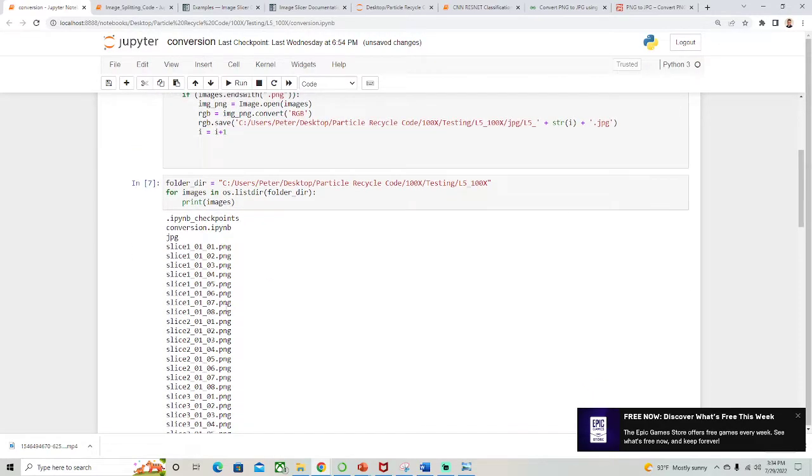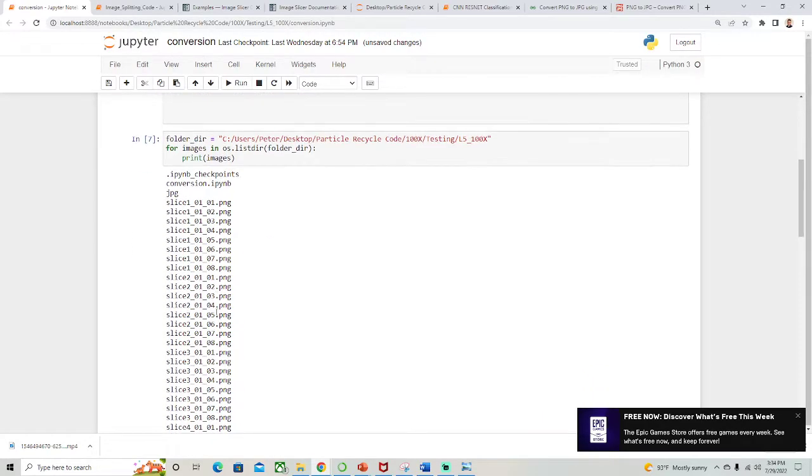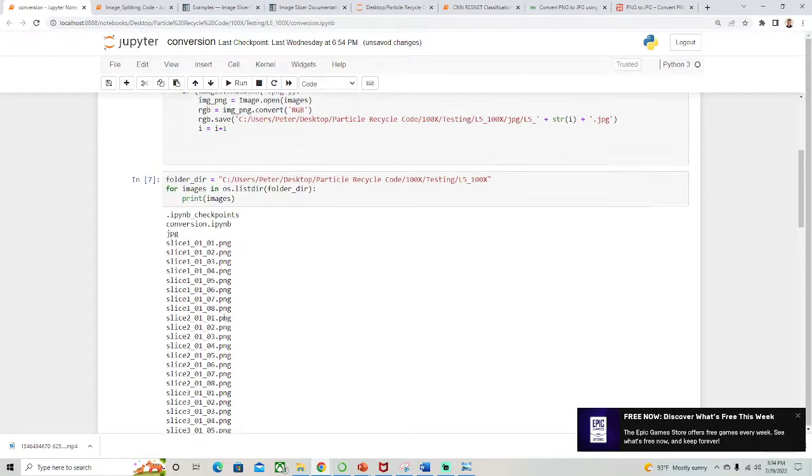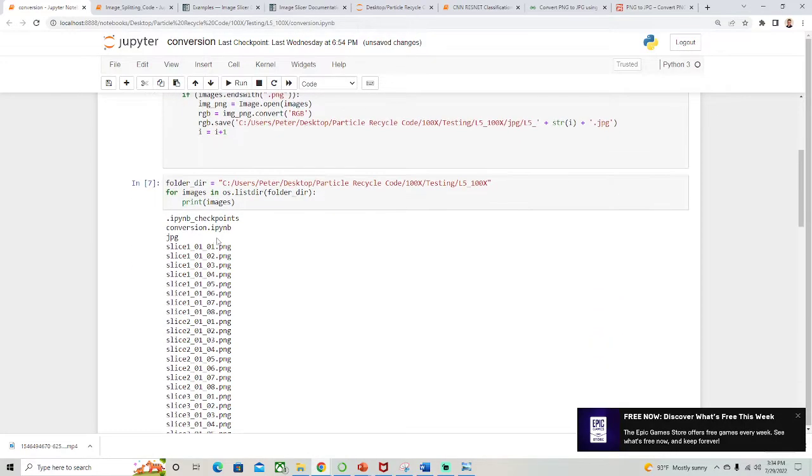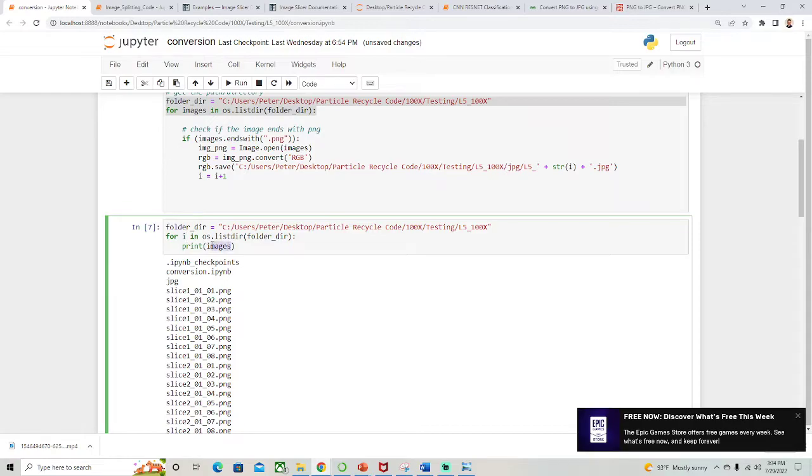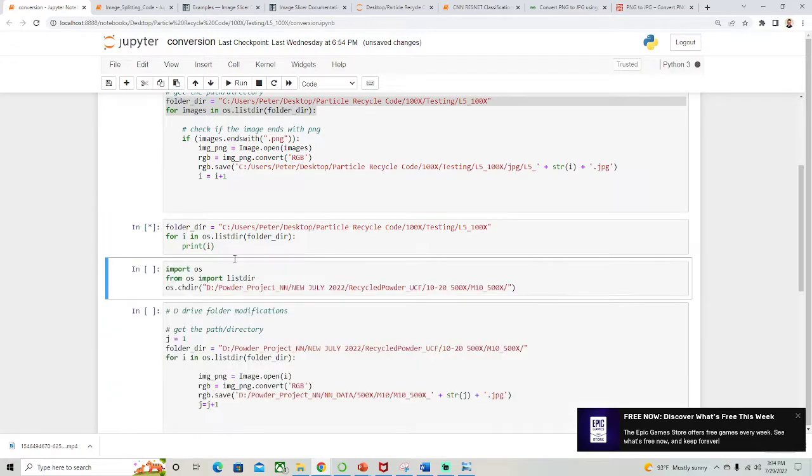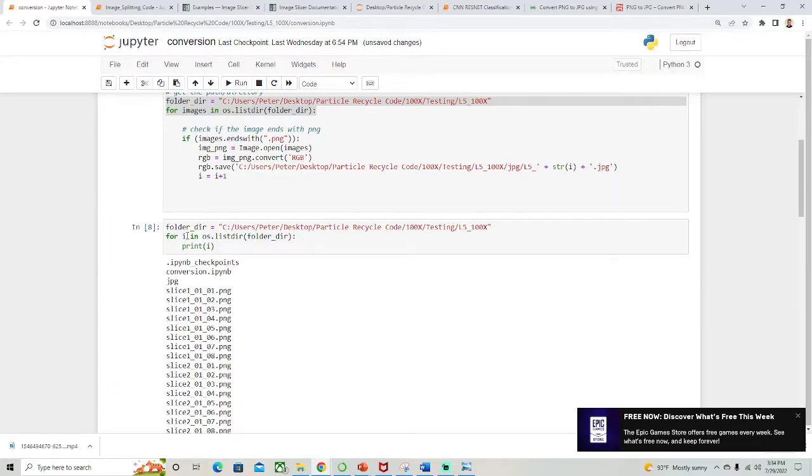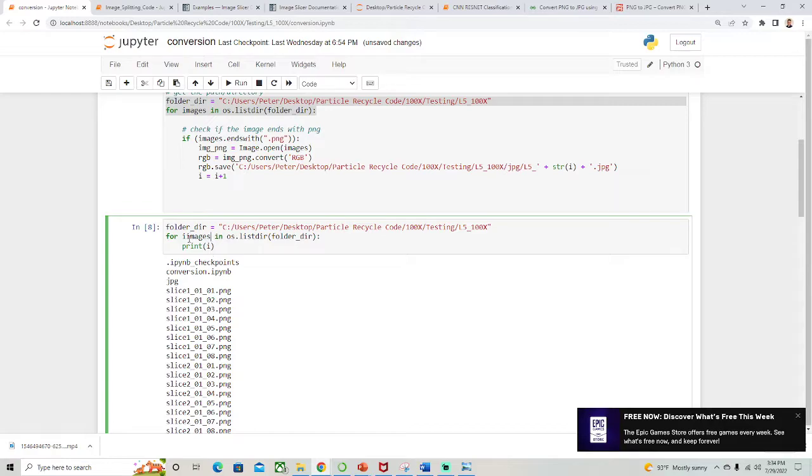These are all the images in that folder, right? But does it need to be images? I don't want to confuse you. Like if this was i, it would be the same thing. That's just any variable, images is just a variable.